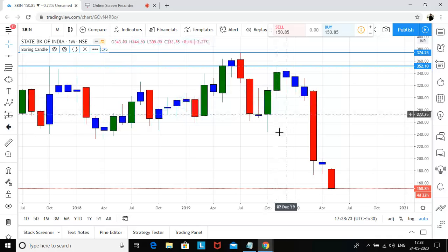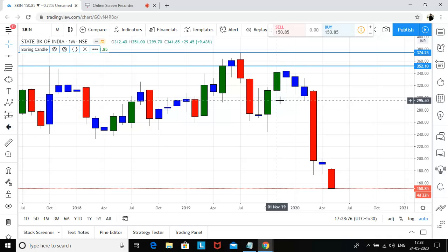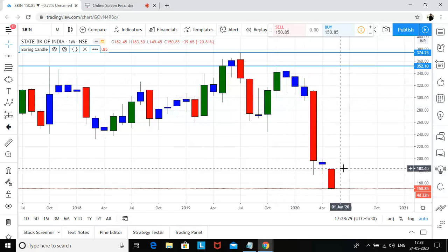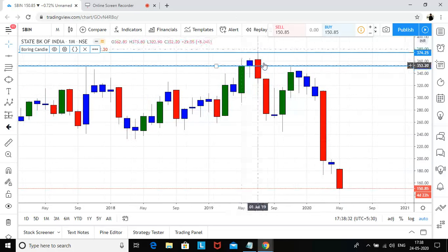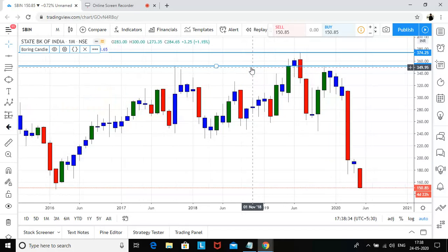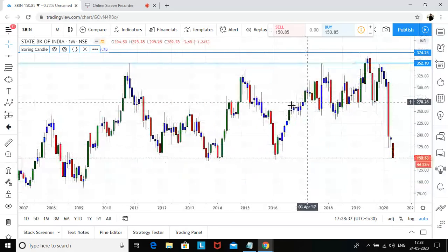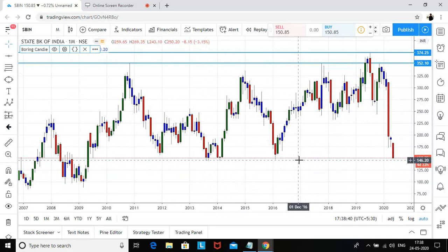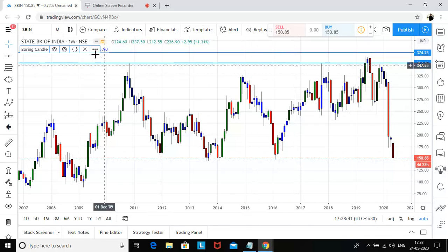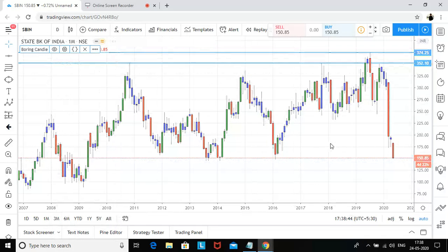It made a low of somewhere around 244, went back to the 352 level, touched that level, and then from 352 it is now almost at 150. This was a very huge supply on the monthly chart, and now the way it was supply up there, it is acting as a demand down here.